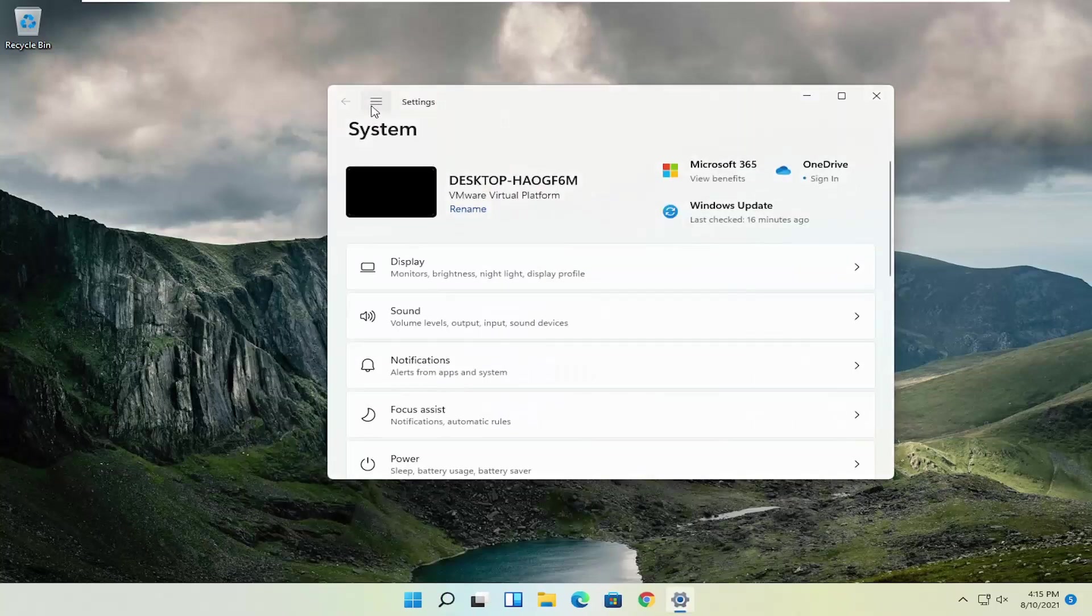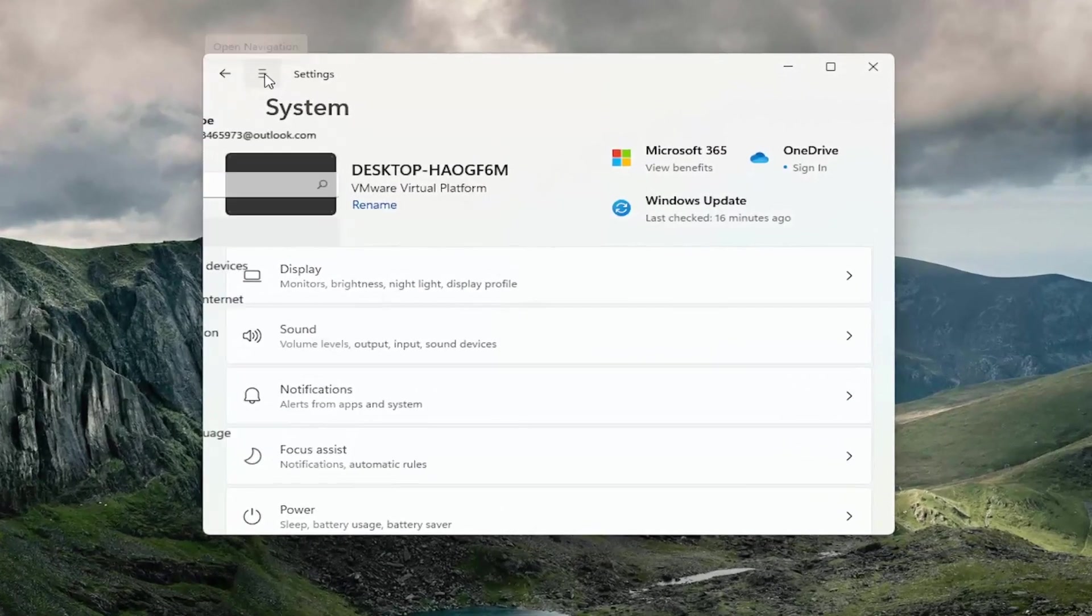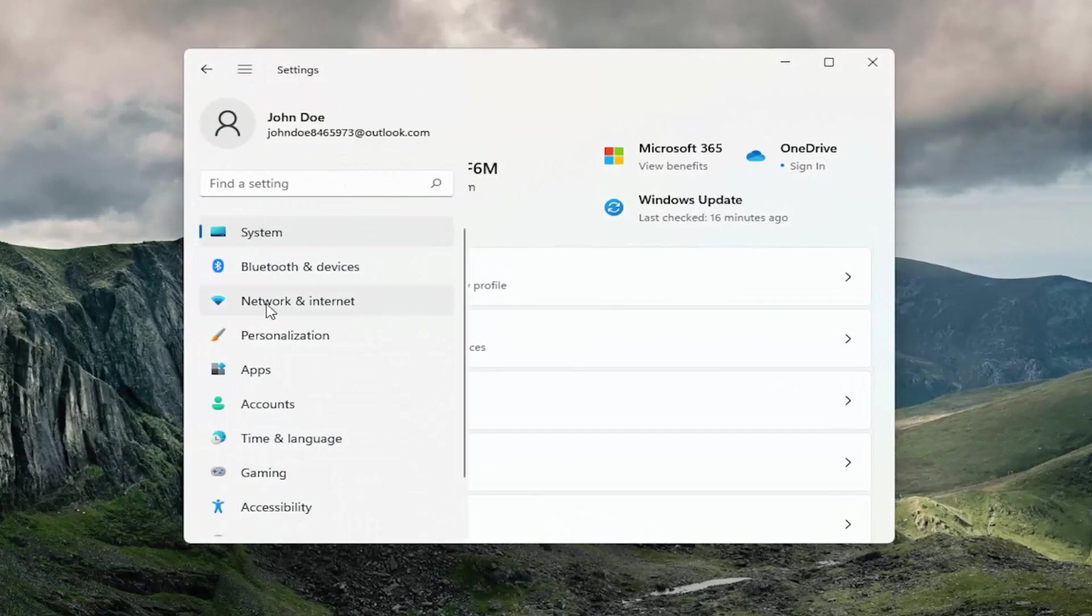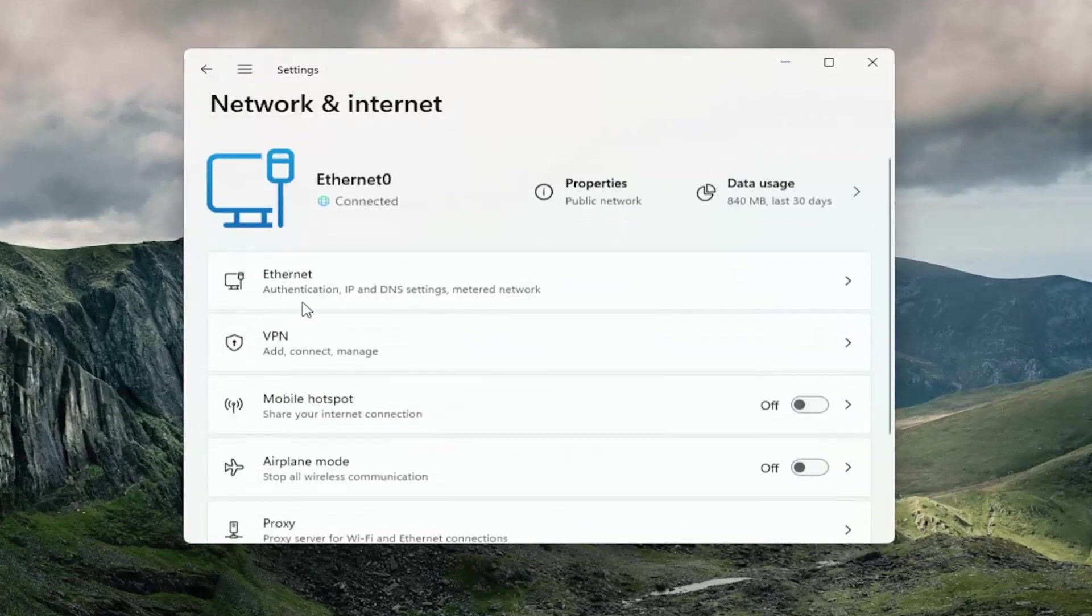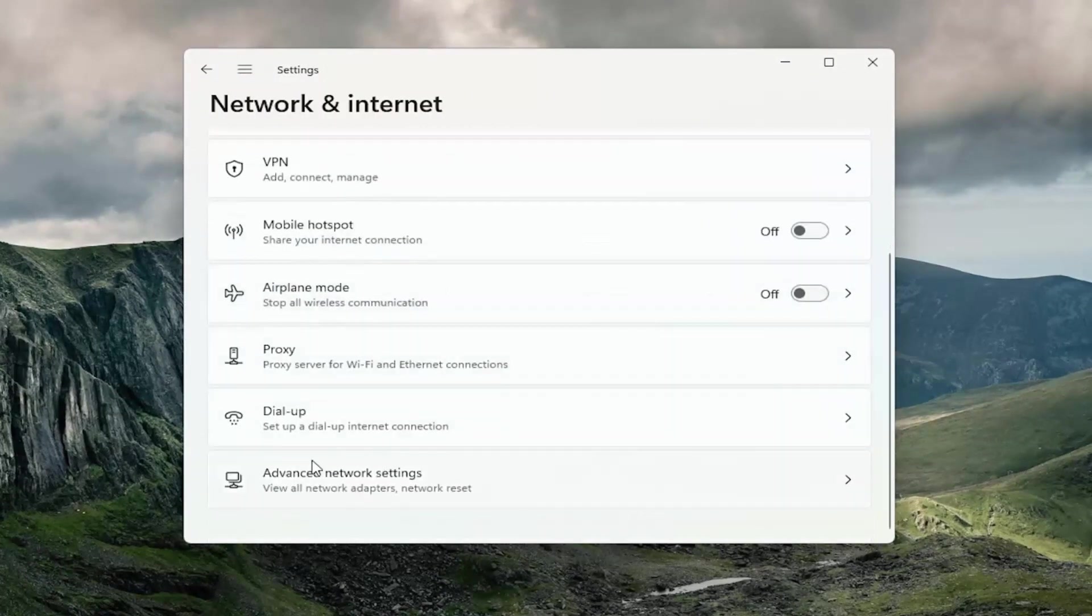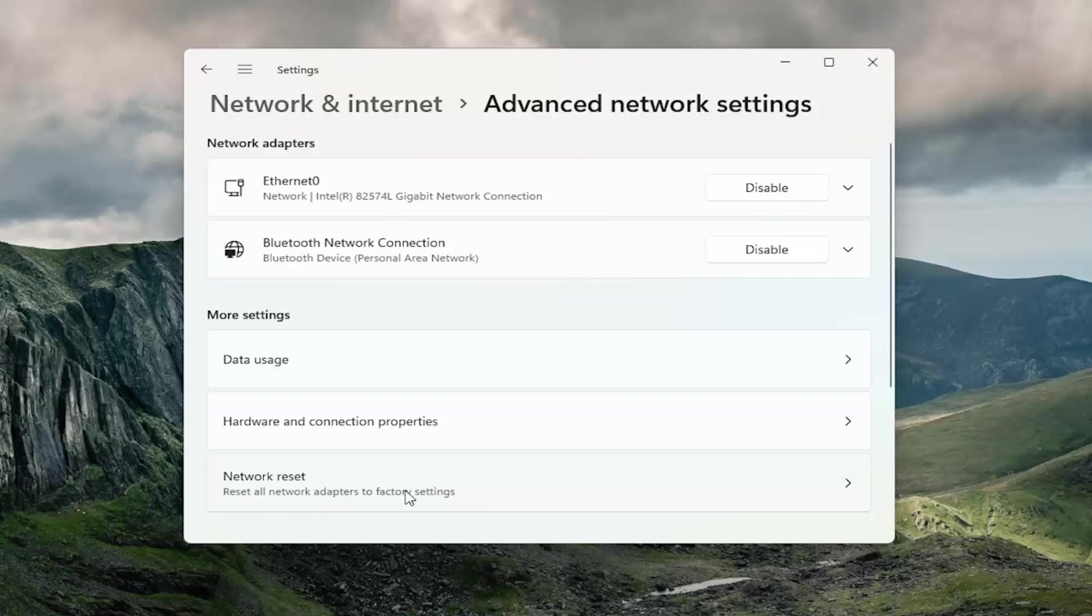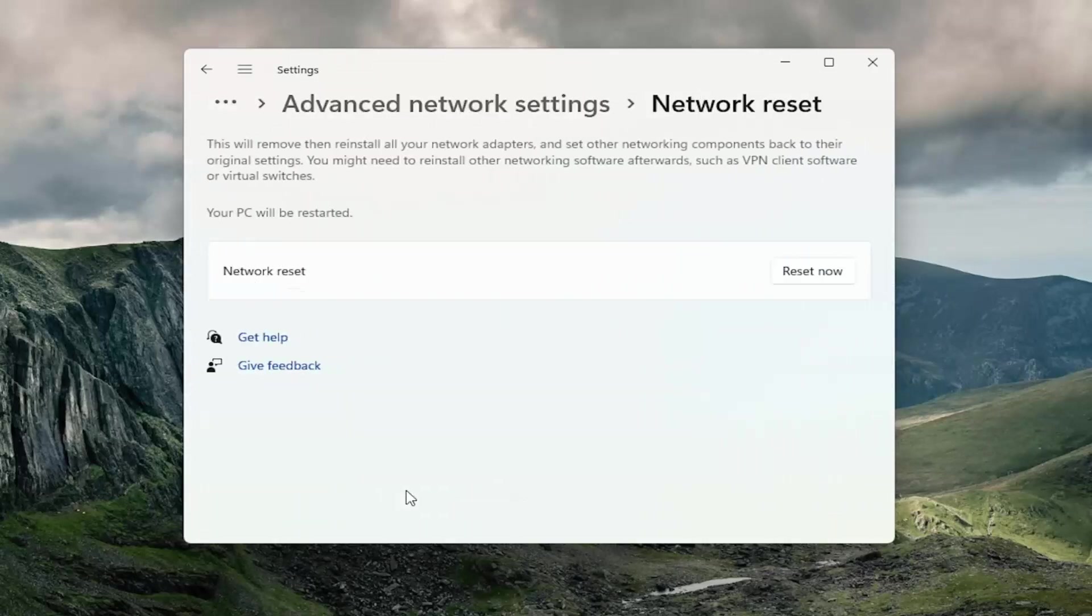Select the three lines at the top to open up the navigation pane and select Network & Internet. On the right side, scroll down and select Advanced Network Settings. Then you want to select Network Reset, which will reset all network adapters to factory settings. Go ahead and select that.